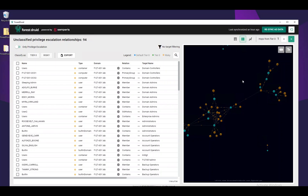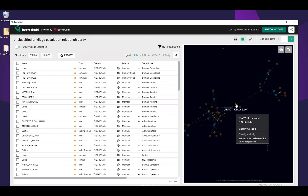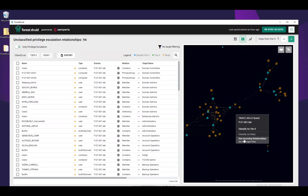Reviewing the UI elements within the graph, we can take certain operations on objects by right-clicking on them. We can classify them directly from the graph as a Tier 0 object, which will cause the attack path to be further unraveled on that object. Or we can set them as a filter, which we will show later.